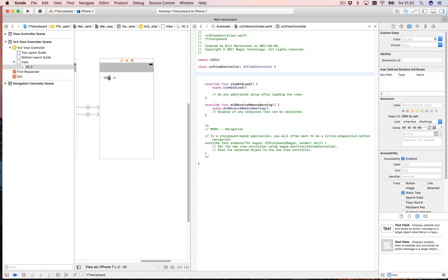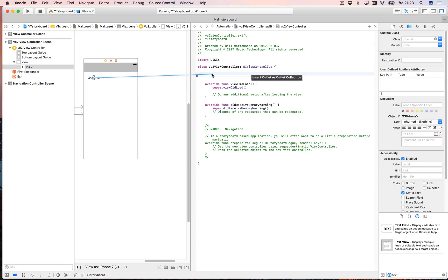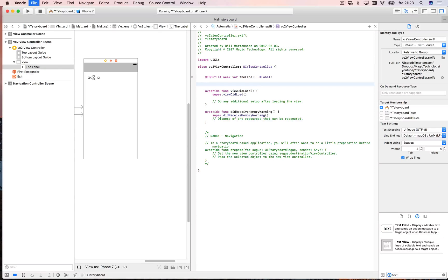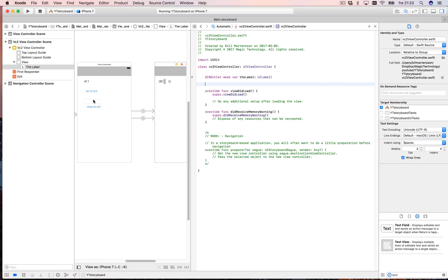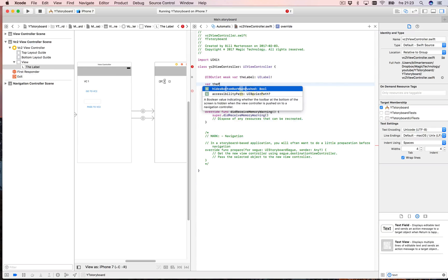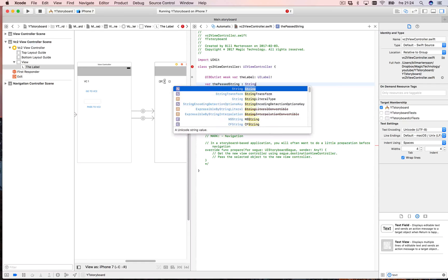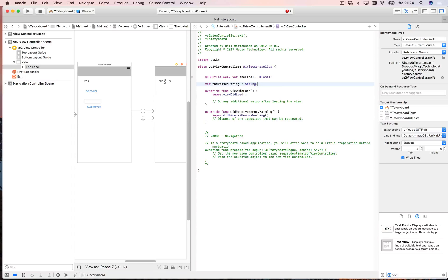Now let's open the assistant editor on VC2. First, I want to connect the label — drag it in and call it 'theLabel'. Then I want to pass a string from the text field over to this view controller, so I need a variable that can receive a string. Let's create a variable called 'passedString' as an optional String.